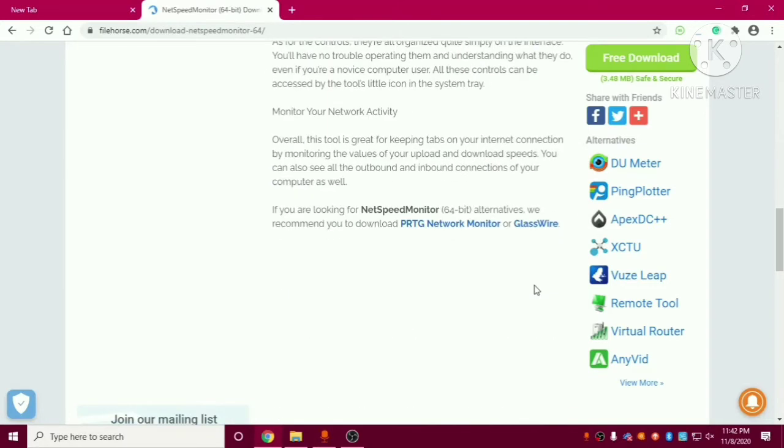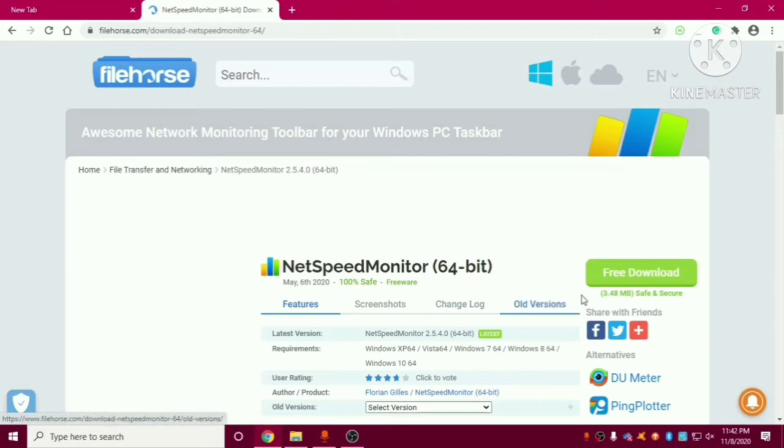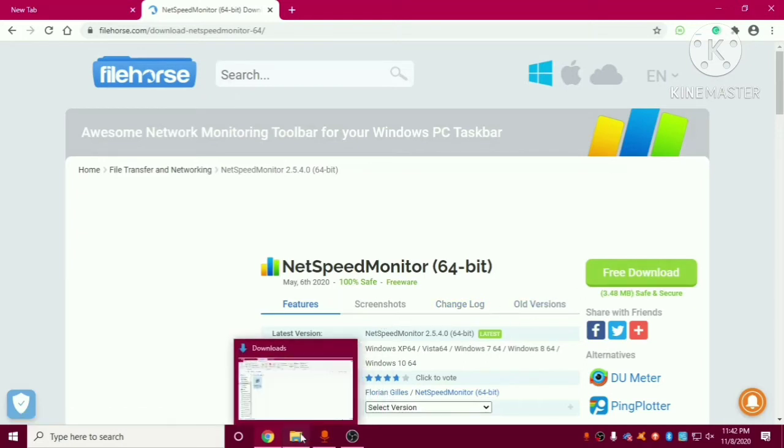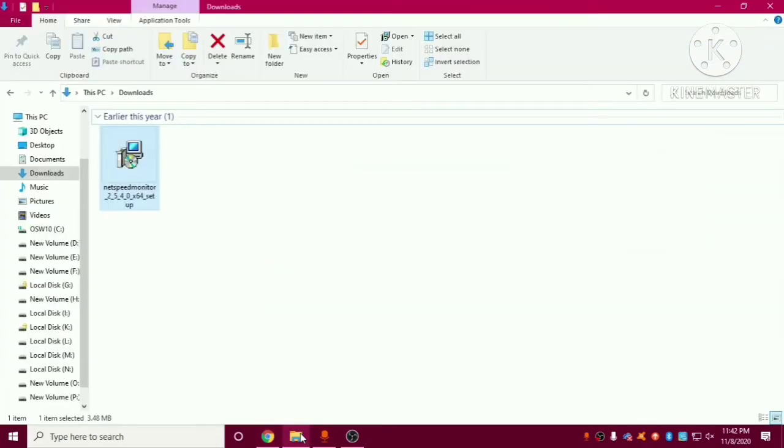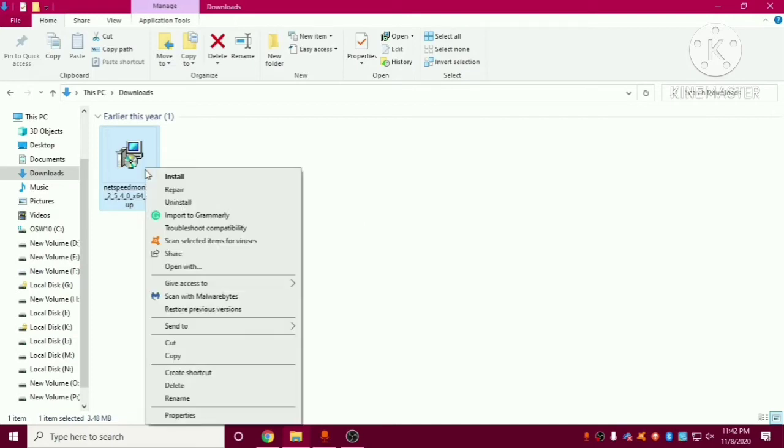Here we have the details about this. So I have already downloaded this software so I will not download now as I have already downloaded it. So friends after downloading this we have to just right click on this application and we have to click on install.